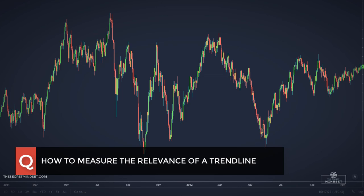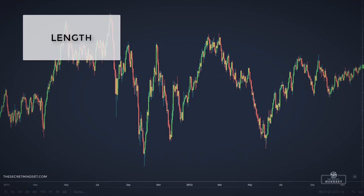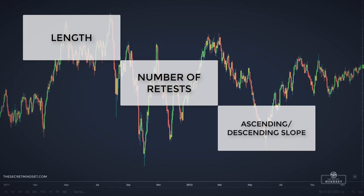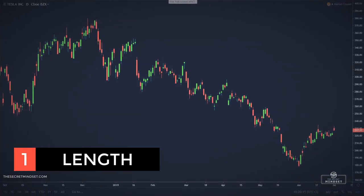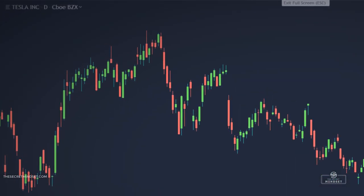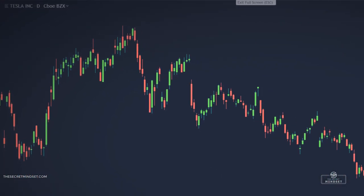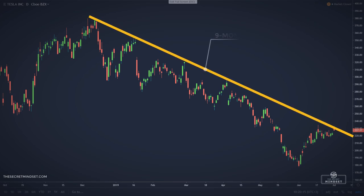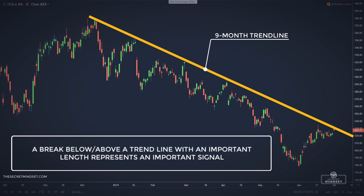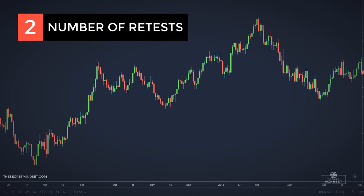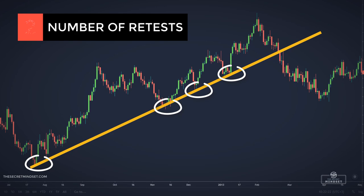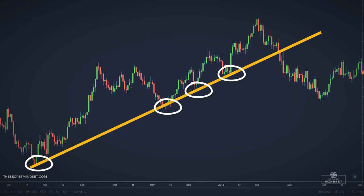I personally have three concepts. I look at a trendline's length, its number of retests, and its ascending or descending slope. The length of the trendline is an important factor — a 3 or 4-week trend is of minor importance if the trend lasts for 1 or 2 years, for example. A break below or above a trendline with an important length represents an important signal. Also, a trendline is more important if it has been retested many times. That's why a trendline acts like a dynamic area of support or resistance. Each line retest contributes to the importance of support and resistance.